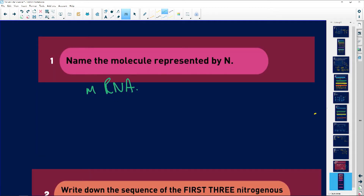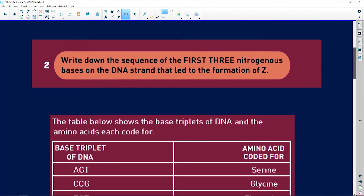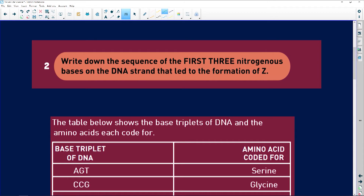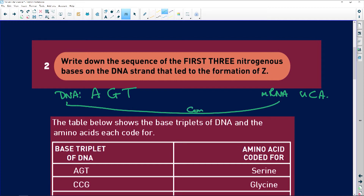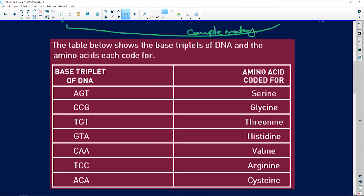So on the messenger RNA we said it was UCA, which means on the DNA we are going to have AGT, because DNA and messenger RNA are complementary. You must know: adenine to thymine, guanine to cytosine — that's it. Adenine to thymine in DNA, adenine to uracil in RNA. It is complementary.